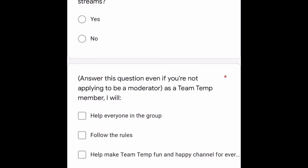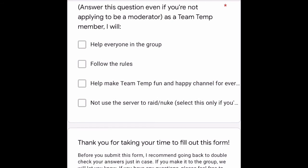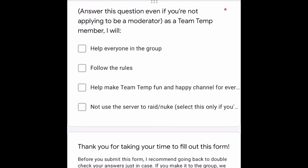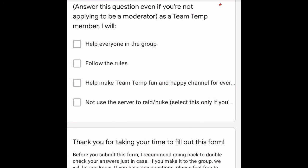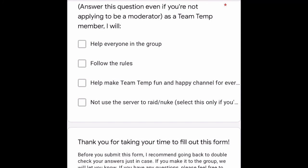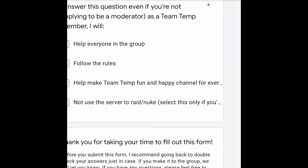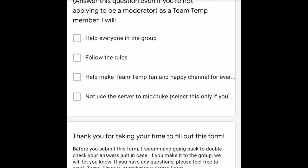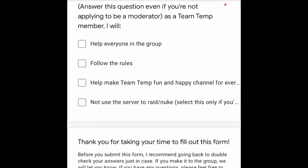Do you agree to the rules of the server and the streams — yes or no? Answer the next question even if you're not applying to be a moderator: state what you'll do as a Team Temp member — such as helping everyone in the group, following the rules, and helping make Team Temp a fun and happy channel for everyone. Only select 'not use the server to raid or nuke' if you're becoming a moderator.